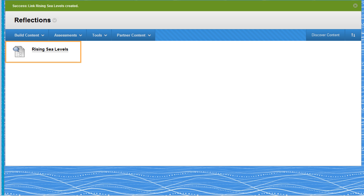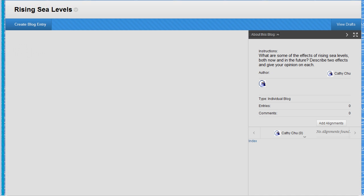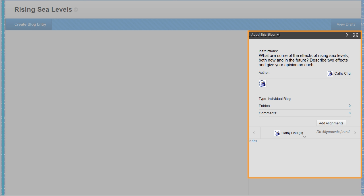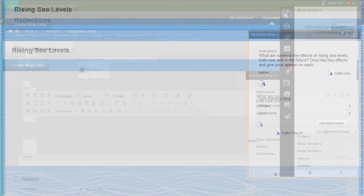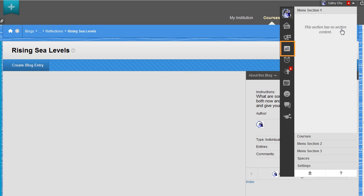A link to the new blog is now available to students in this content area. When users view the blog, they can see the blog type, number of entries, and comments and instructions. Users are notified about new blog entries in My Blackboard's Posts page.